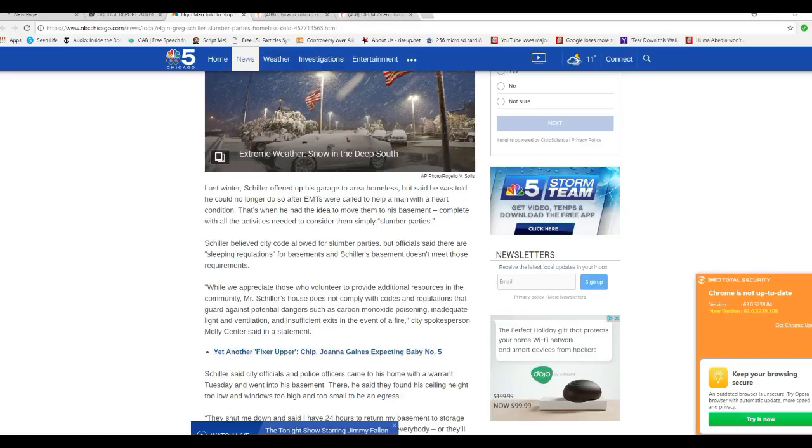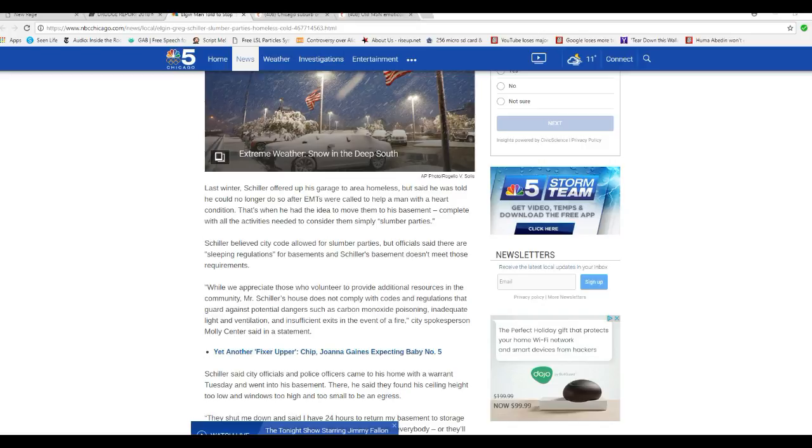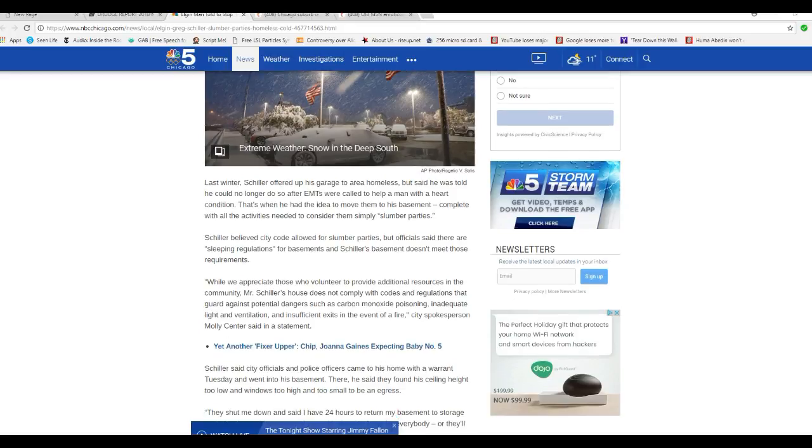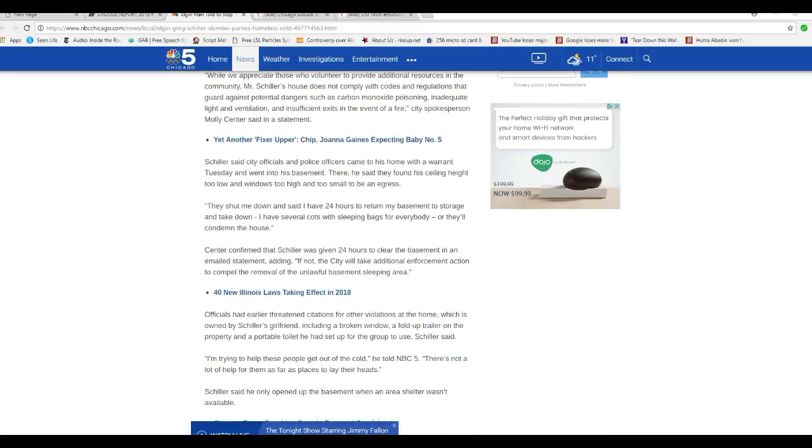Schiller believed city code allowed for slumber parties, but officials said there are sleeping regulations for basements, and Schiller's basement doesn't meet these requirements. While we appreciate those who volunteer to provide additional resources in the community, Mr. Schiller's house does not comply with the codes and regulations that guard against potential dangers such as carbon monoxide, inadequate light and ventilation, and insufficient exits in the event of fire. You are a cruel person, Valley Center.